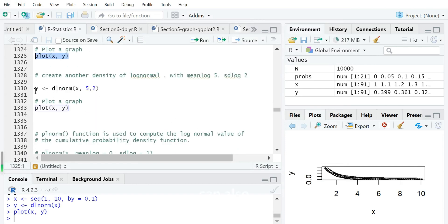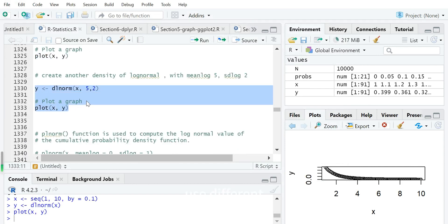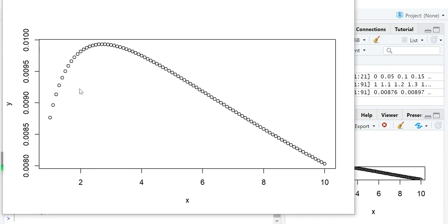You can also use different meanlog and sdlog parameters. For example, with meanlog equal to 5 and sdlog equal to 2, the resulting density curve looks like this.